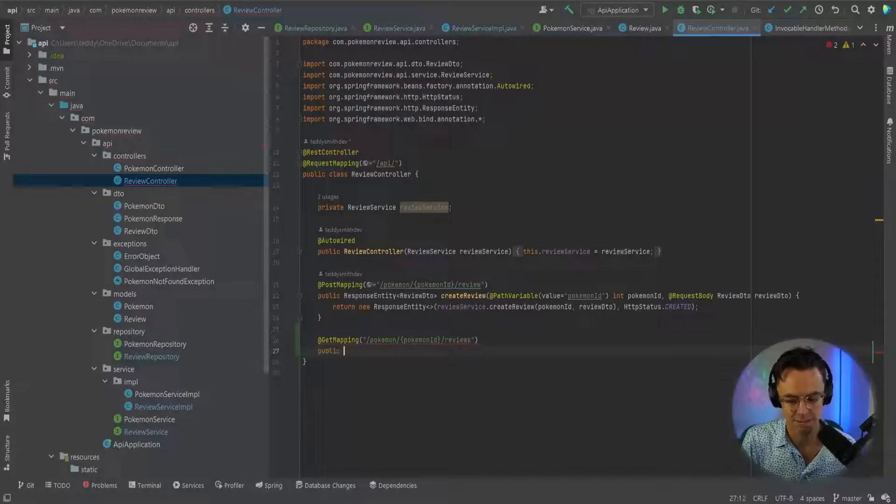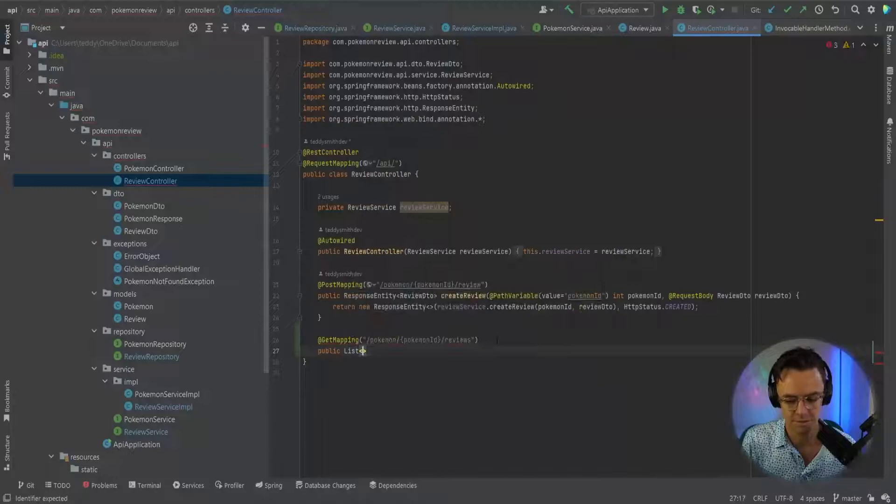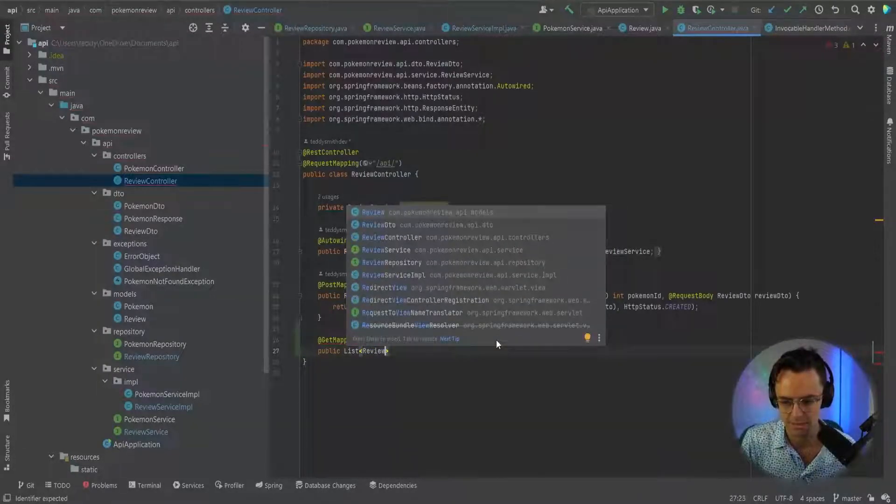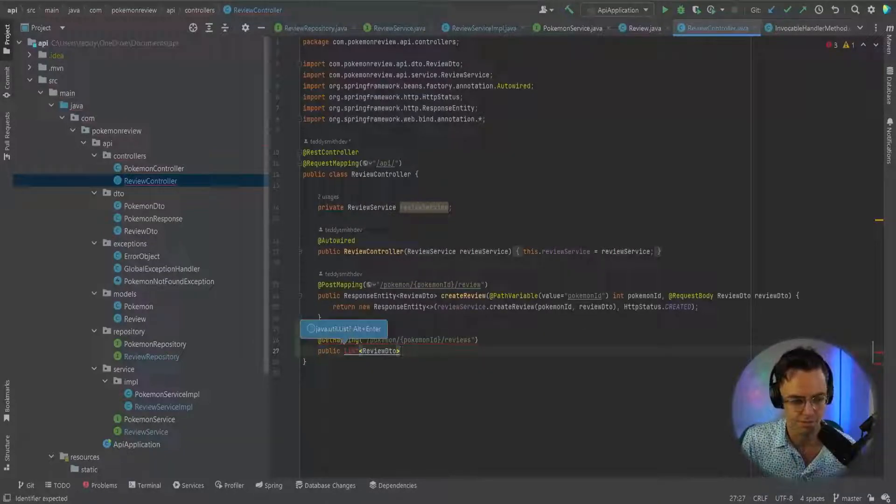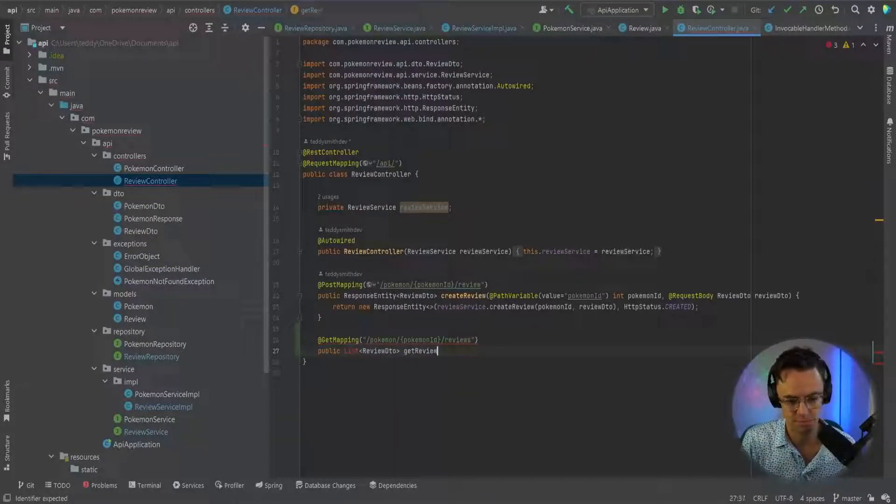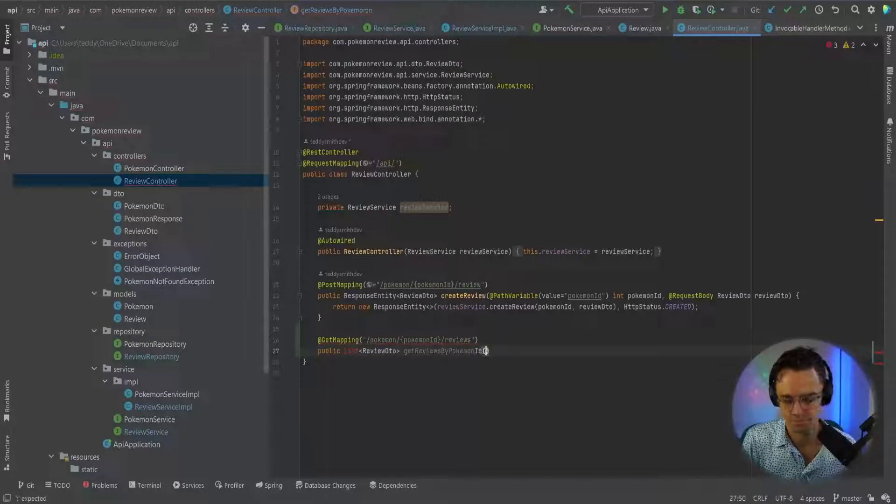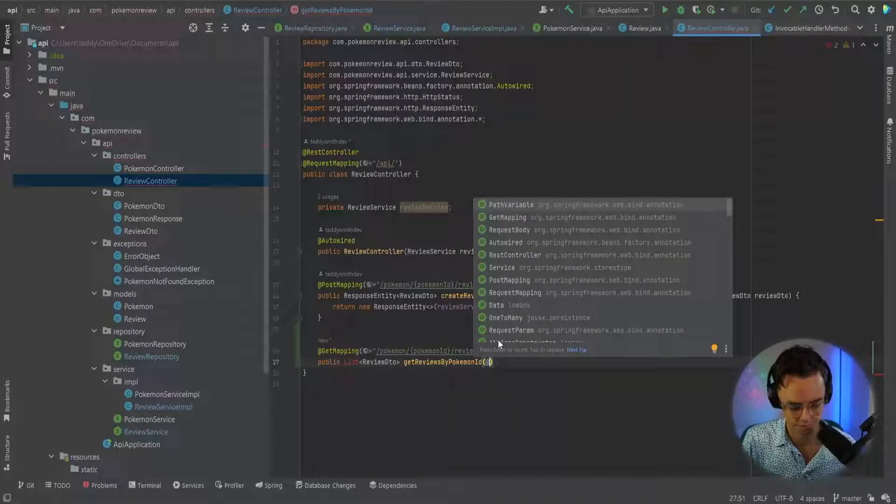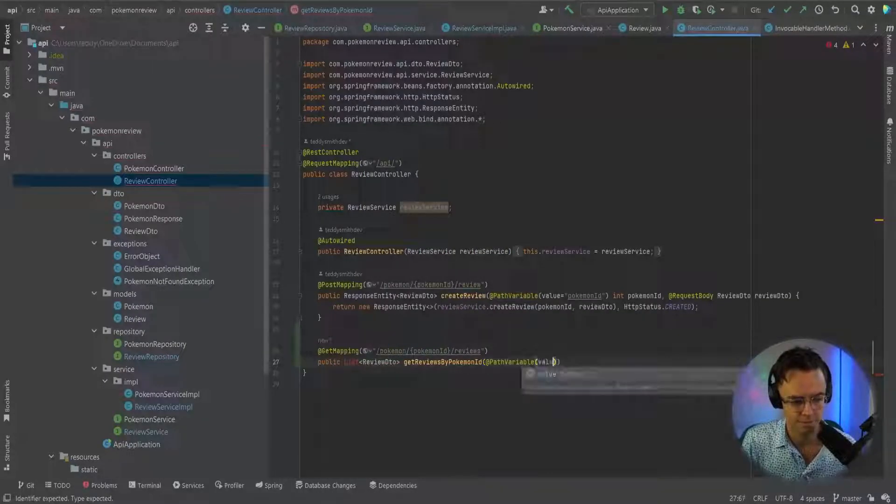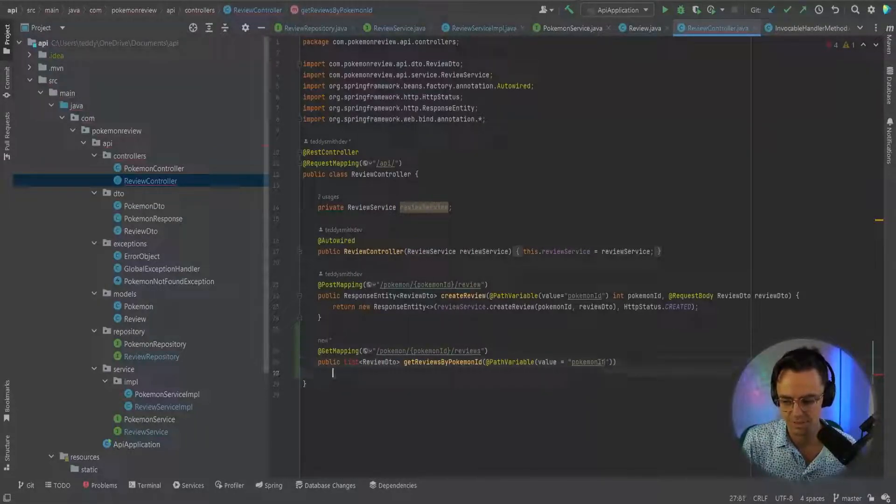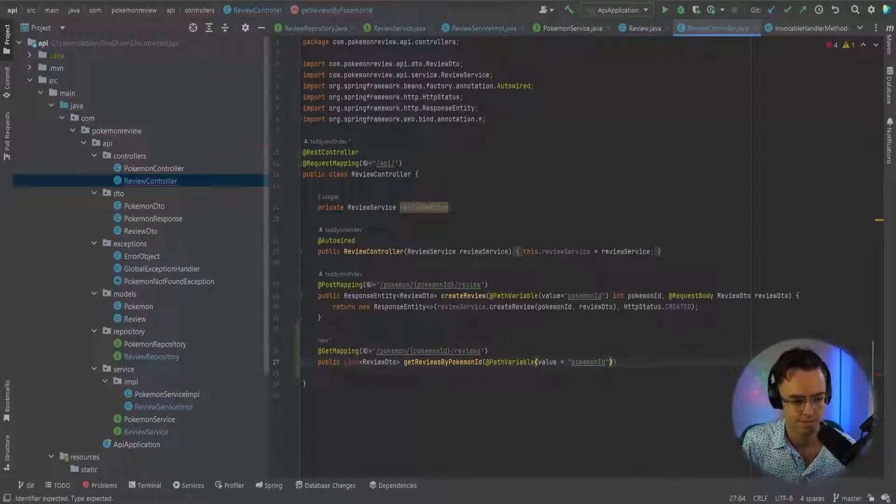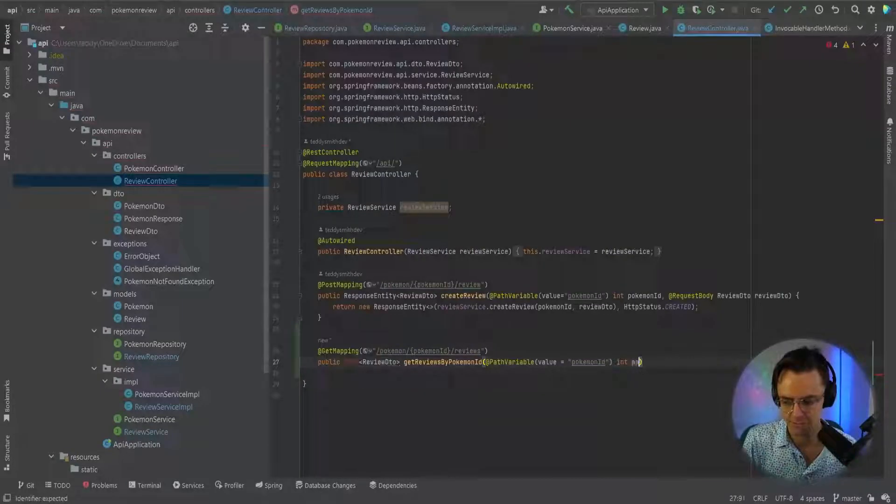Then we have public. Then we'll have list and the list, we've got a review DTO, so we don't need to make that. But we'll have our review DTO and this review DTO will be get reviews by Pokemon ID. This variable is equal to, the value is equal to the actual Pokemon ID. And we will return an int of Pokemon ID.